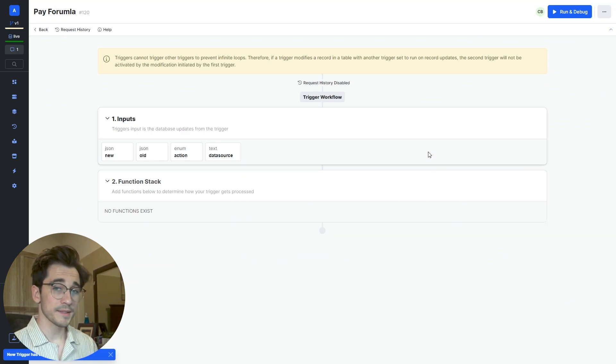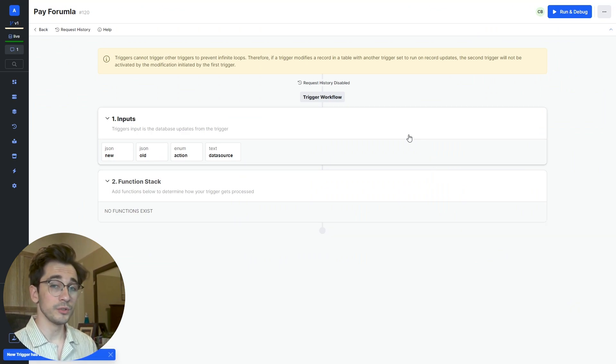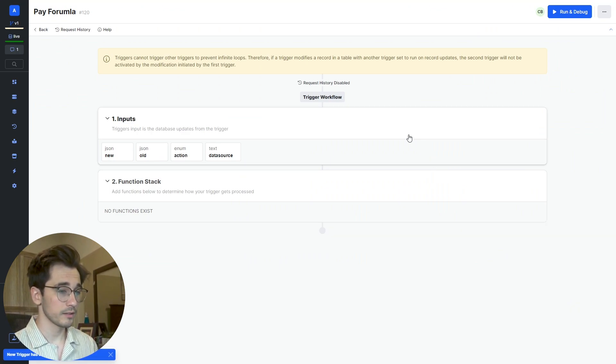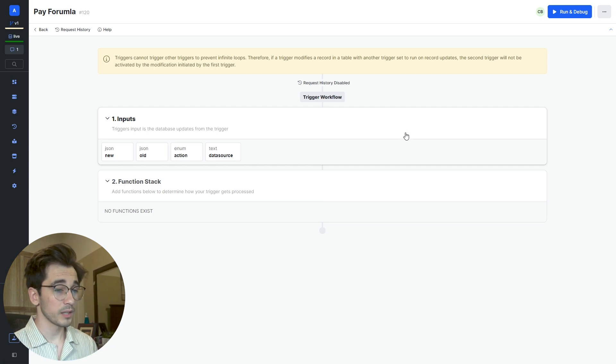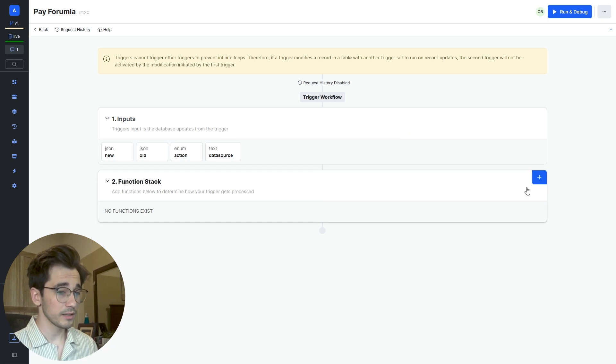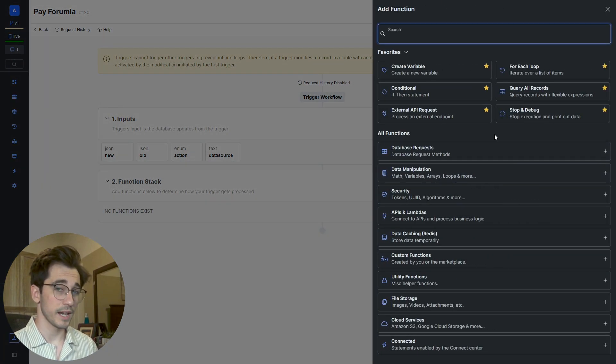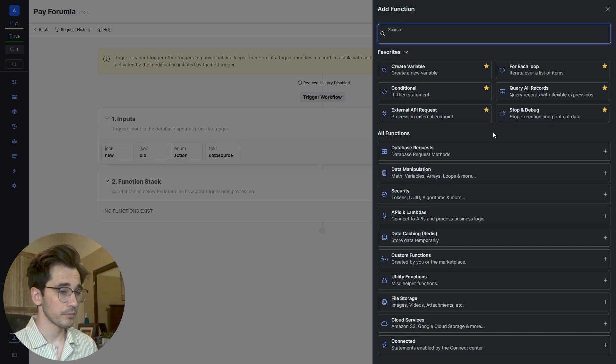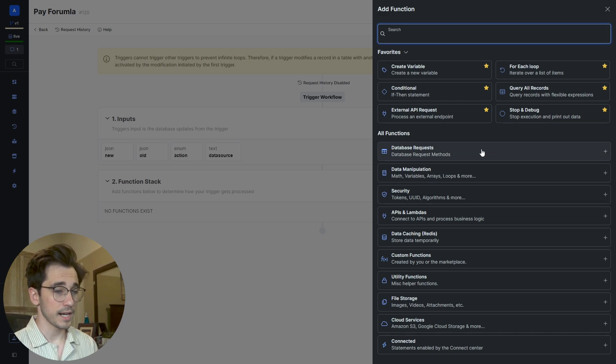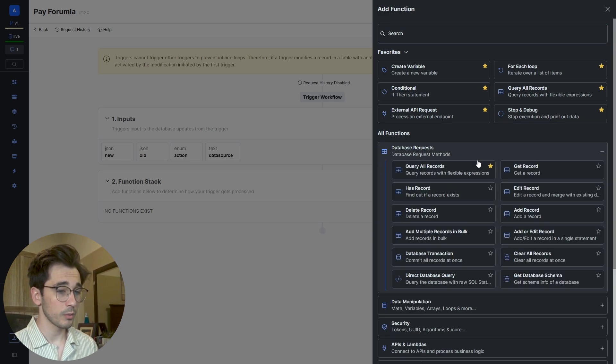In a trigger, we pass in both the new record and the old record. What we're going to be doing here is using our new record just to be able to calculate the new pay. What we're going to do in our function stack is add our database requests and we're going to Edit Our Record. We're going to be editing the Pay data table.